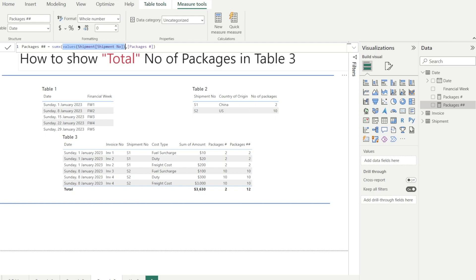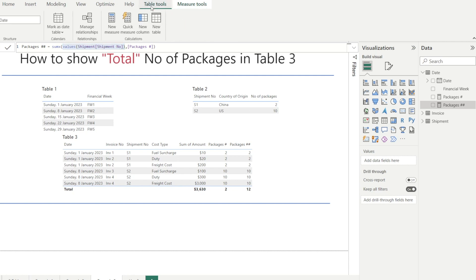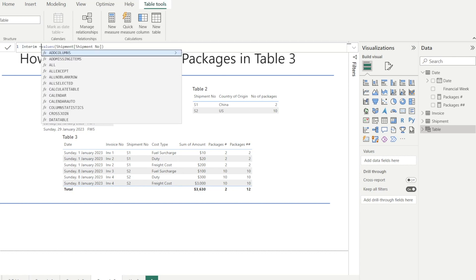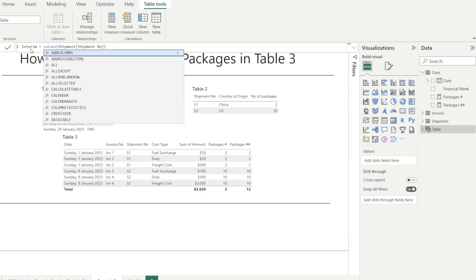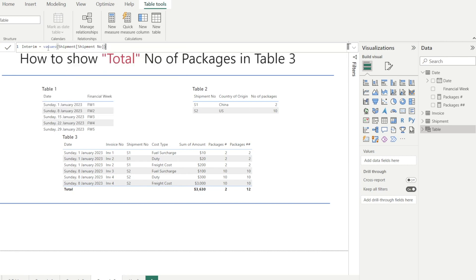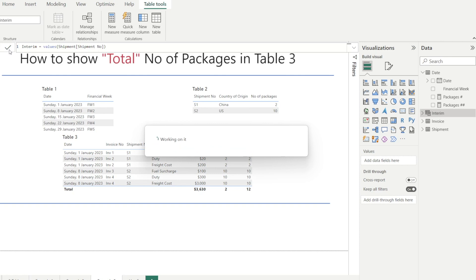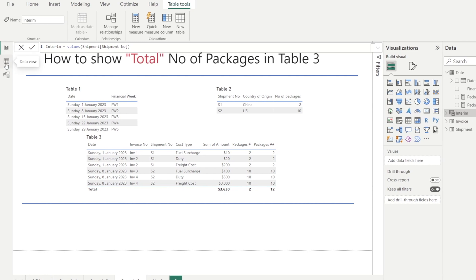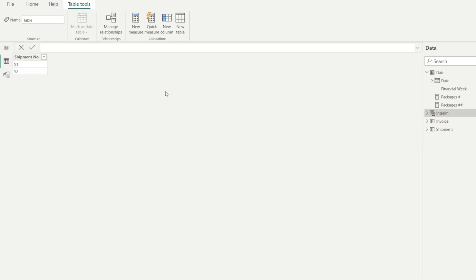If you cannot visualize what the table looks like, there is a quick and easy step. You can copy this and then you can go to table tools and then create new table and then just paste it there. And we're going to call this interim table so that you can visualize what does VALUES shipment number give us. Now, once you have done that, click tick, you can see that interim show up over there. And to see what's inside, go to data view and you can see